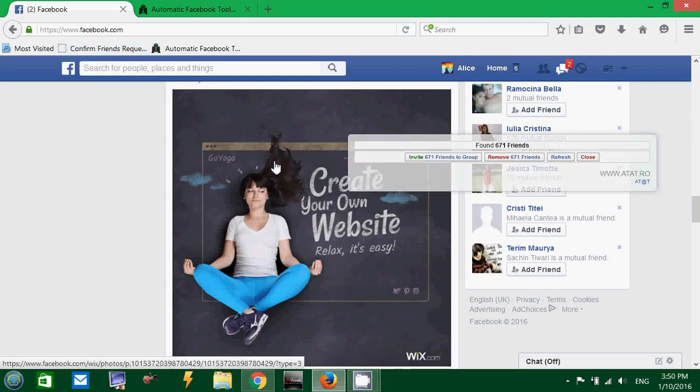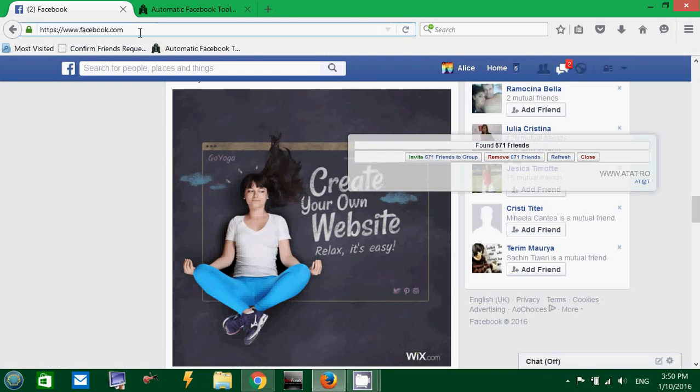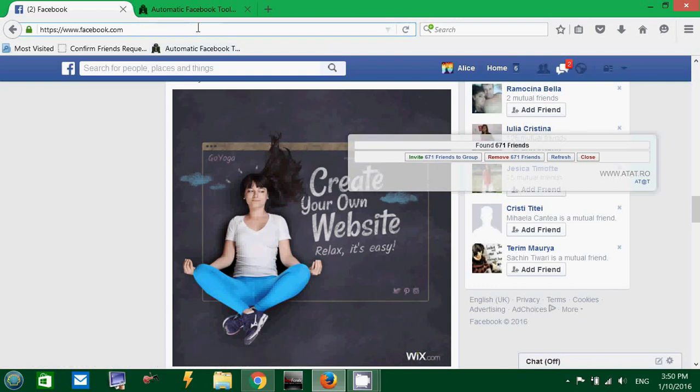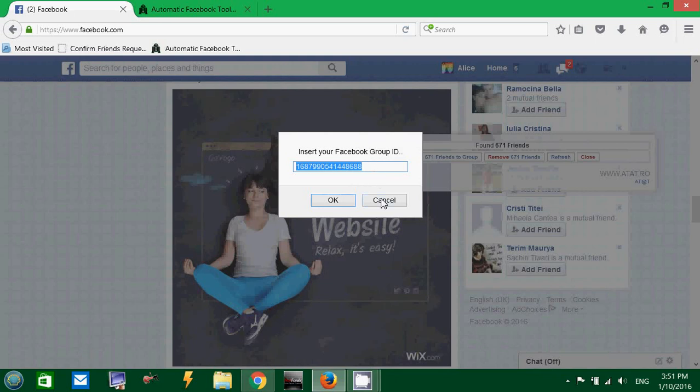If you want to invite your friends to a group, you must be on the Facebook group page. Right now, I am on the first page, Facebook.com. This is not a groups page. So, if I click invite now, I need to enter the Facebook group ID manually. You must know it. You must find it in the page source code.